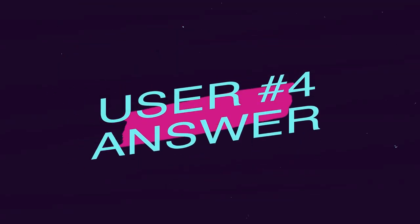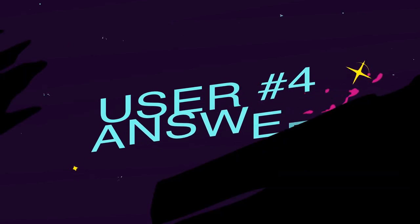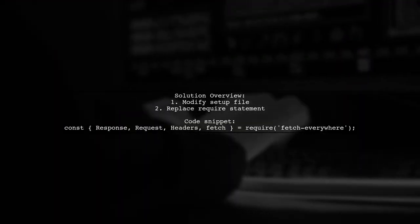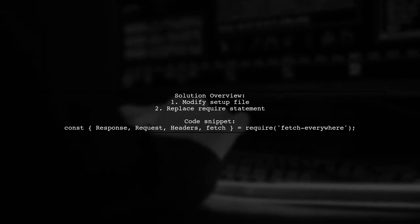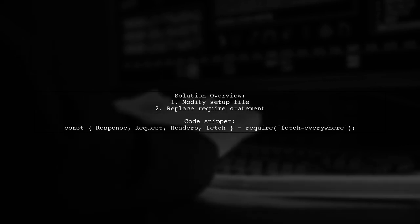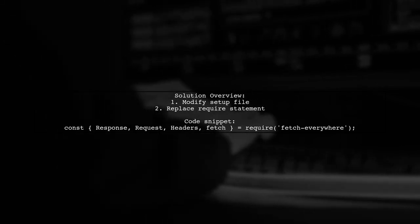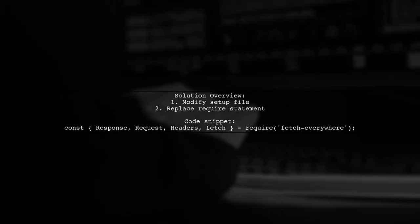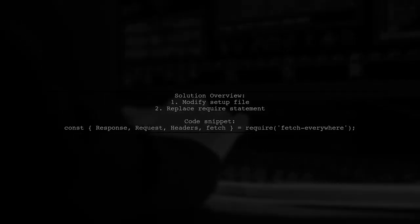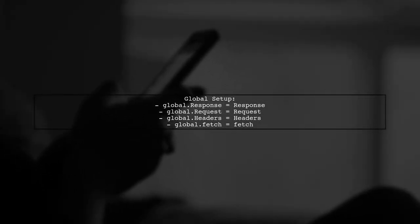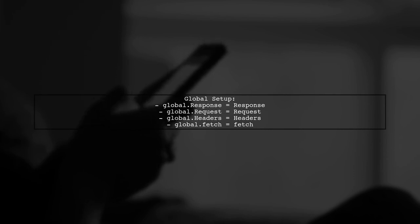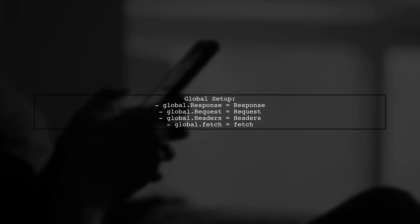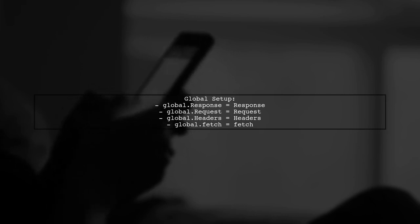Let's now look at another user-suggested answer. To fix the type error in Jest with Expo, one user found success by modifying the setup file. They replaced the require statement for WhatWGFetch with Fetch Everywhere. They then set global variables for response, request, headers, and Fetch using Fetch Everywhere, which resolved the issue. The user noted that Fetch Everywhere was the only solution that worked with Expo and Jest in their case.